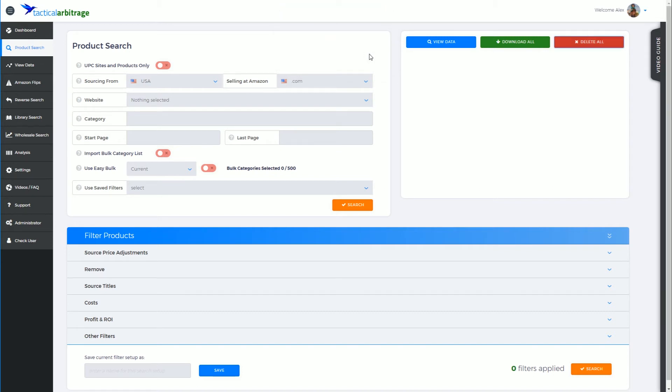That's all there is to the product search page and that's all there is to this set of videos. In the next set of videos we will look at the view data page and all that entails. Thank you.